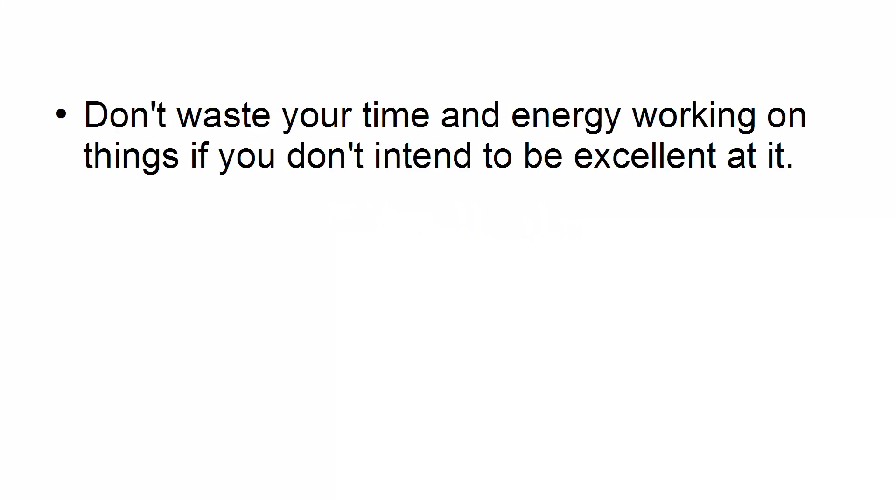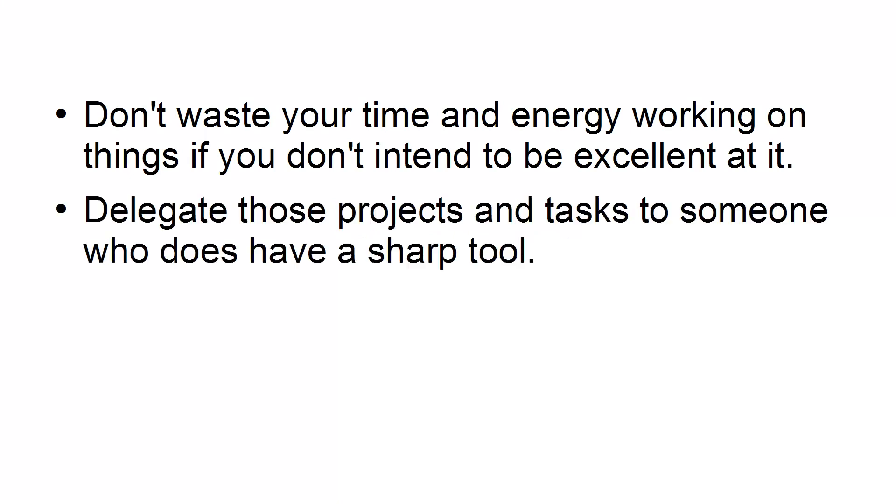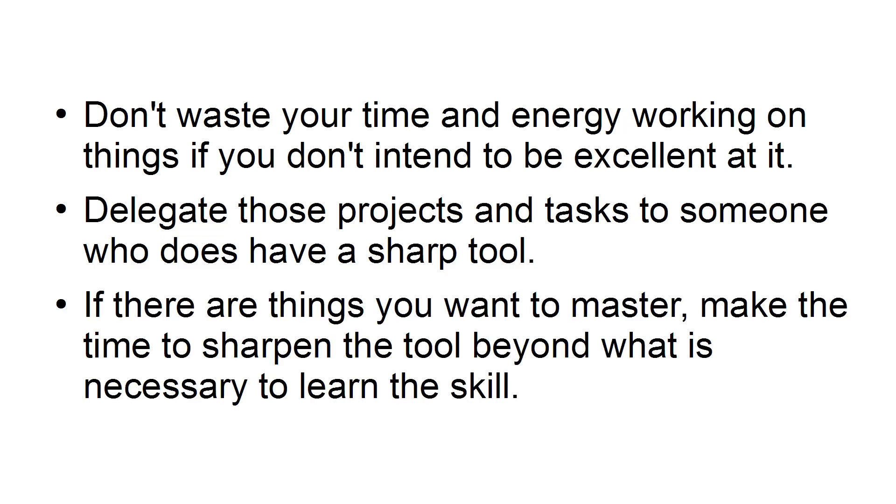Use Sharp Tools. Don't waste your time and energy working on things if you don't intend to be excellent at it. Delegate those projects and tasks to someone who does have a sharp tool. If there are things you want to master, make the time to sharpen the tool beyond what is necessary to learn the skill.